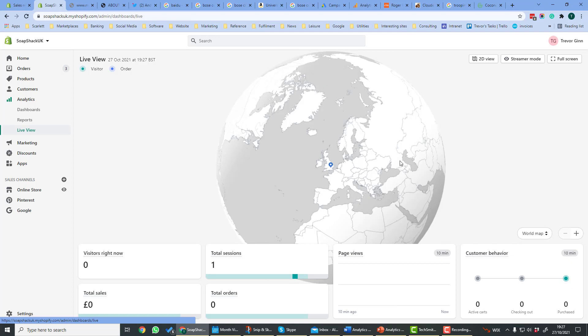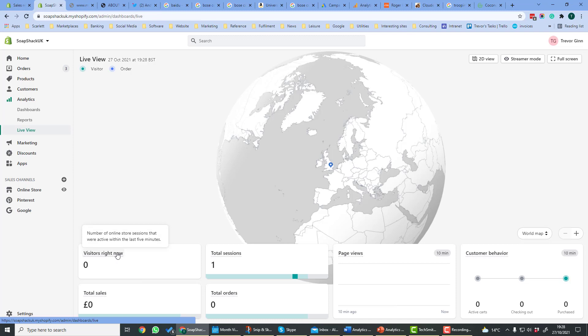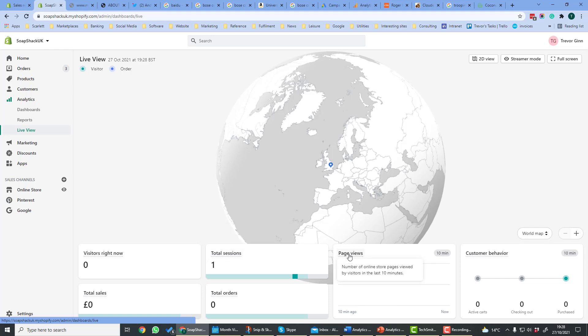We have this big globe here that shows you in the last day where your orders have come from. You can see where the orders are and also the sessions. Visitors right now shows the number of sessions in the last 5 minutes. Total session shows the number of sessions so far today. Page views shows the number of page views in the last 10 minutes. Customer behavior shows in the last 10 minutes what your behavior is.